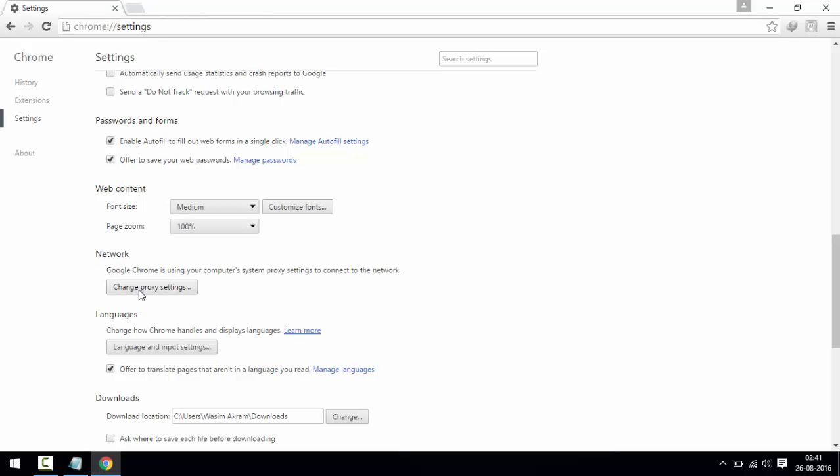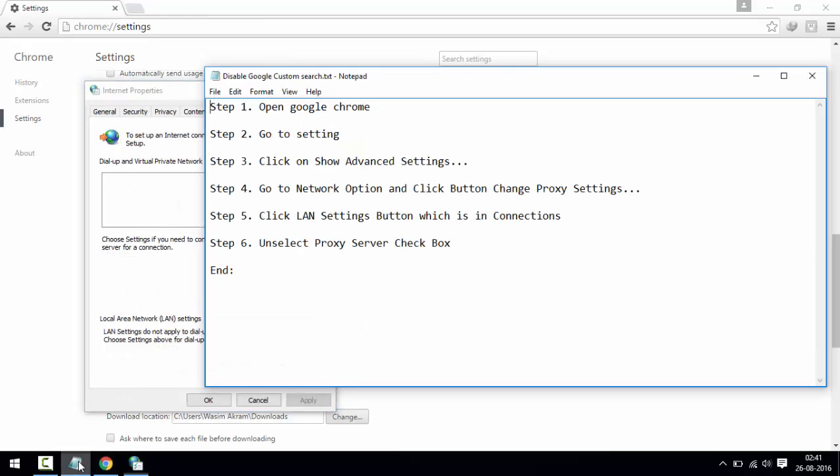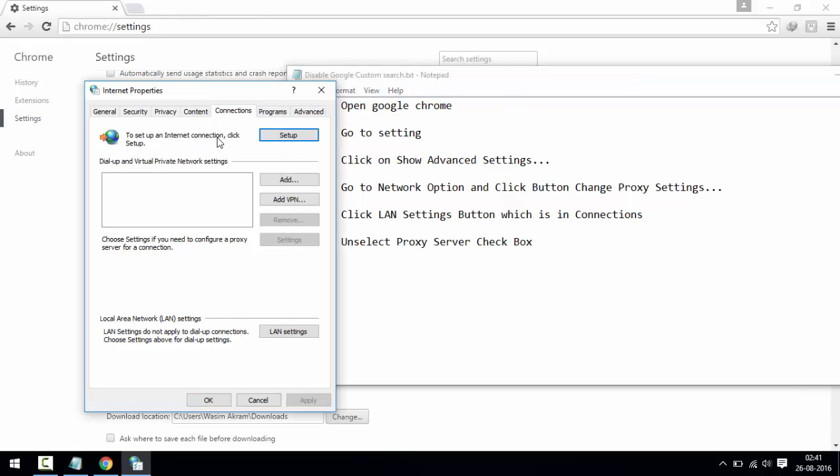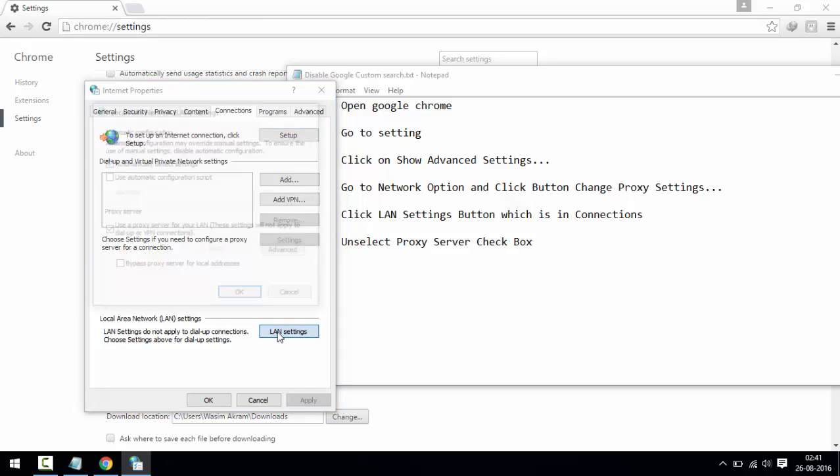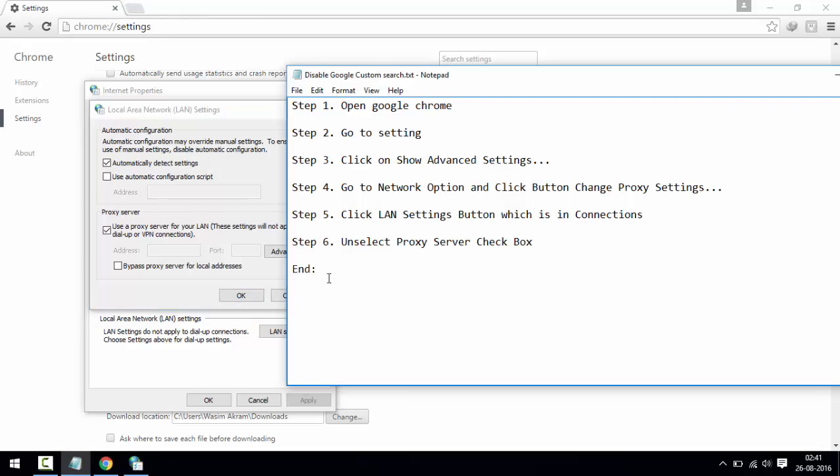Fifth option, click LAN Settings button which is in Connections. Connection, already clicked, and LAN settings. Step six, that is the last step, unselect Proxy Server check box. Proxy server, this one, and unselect.